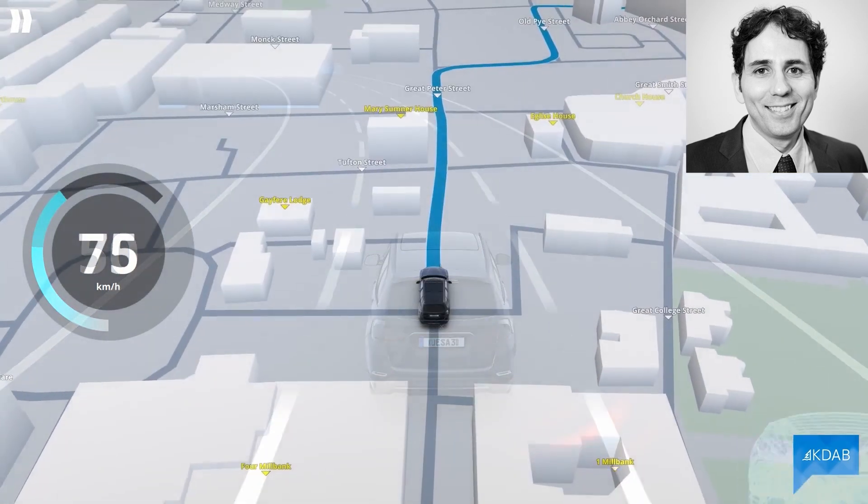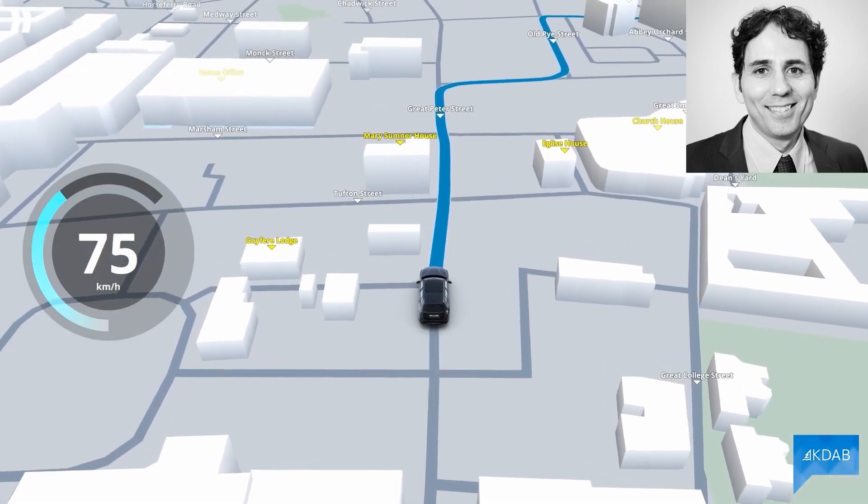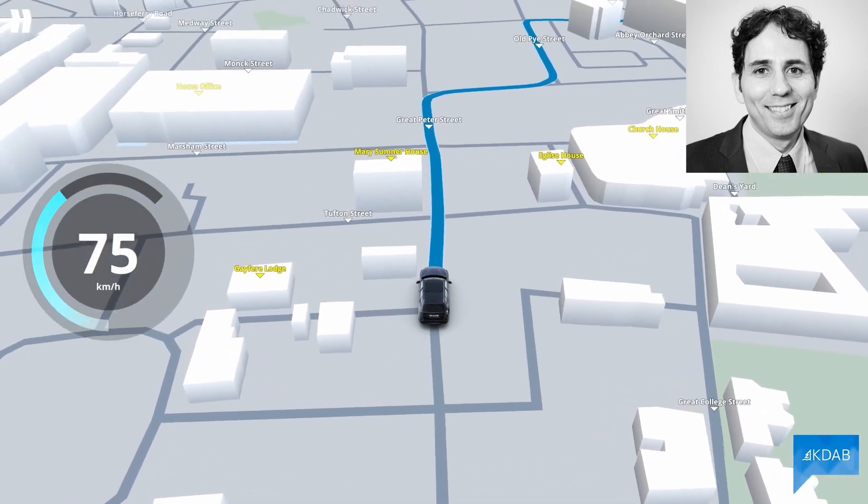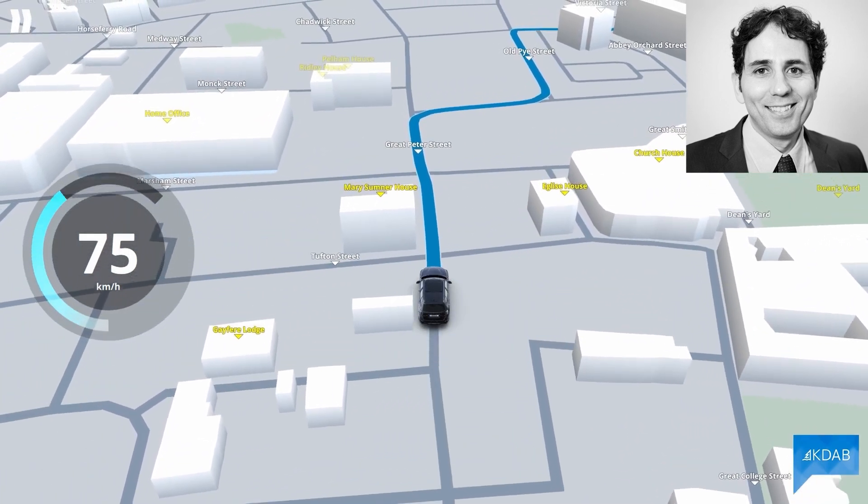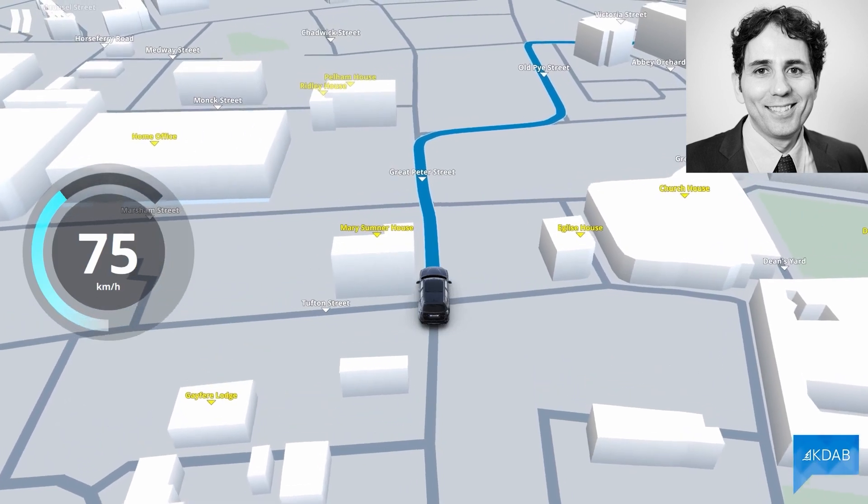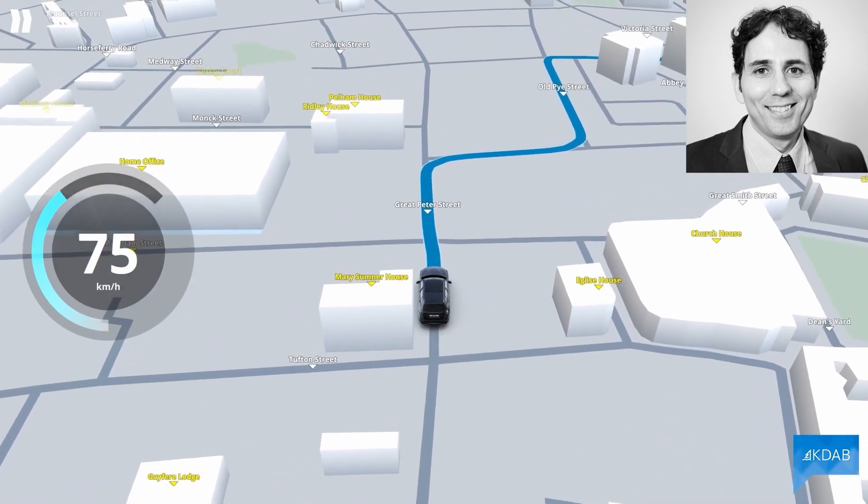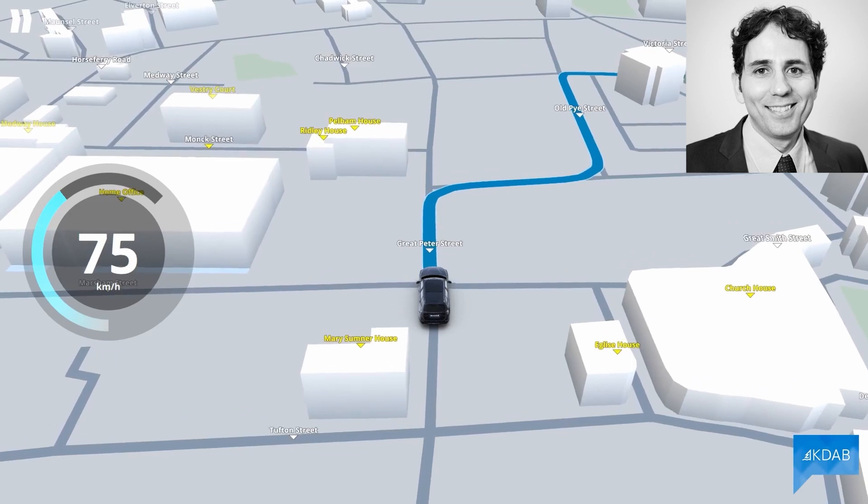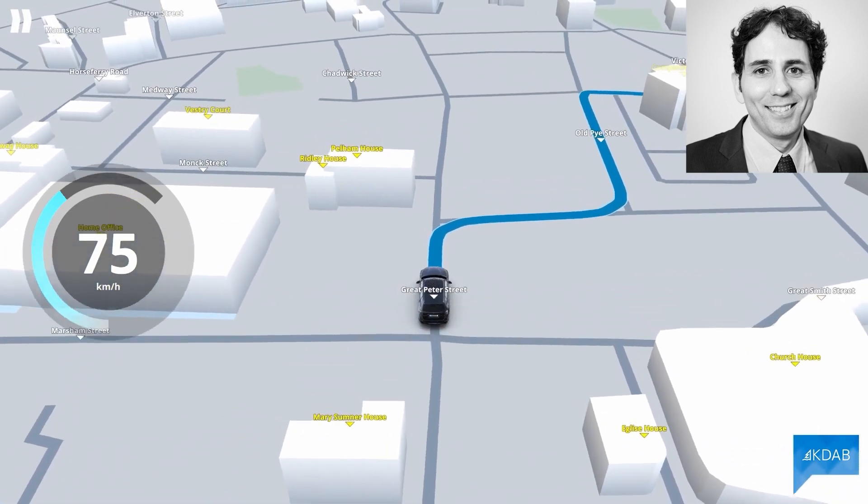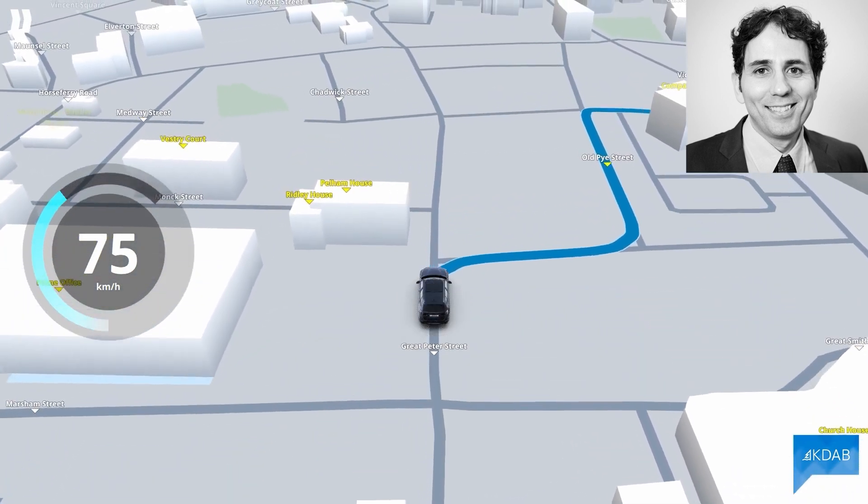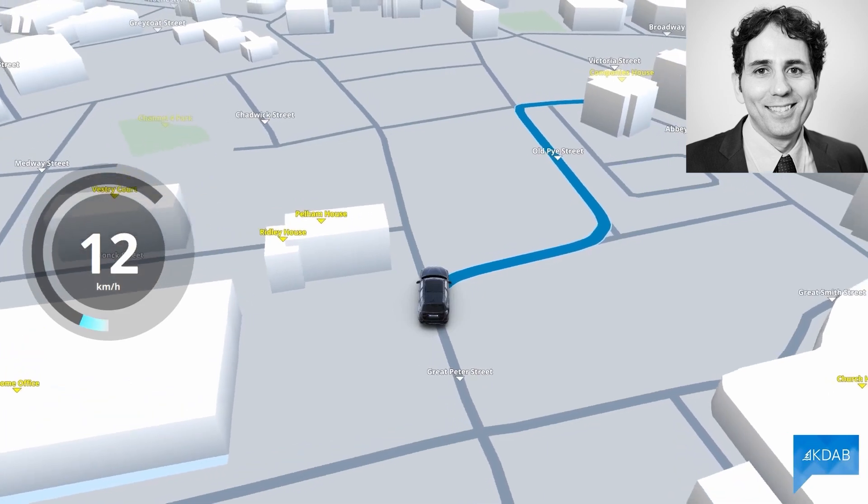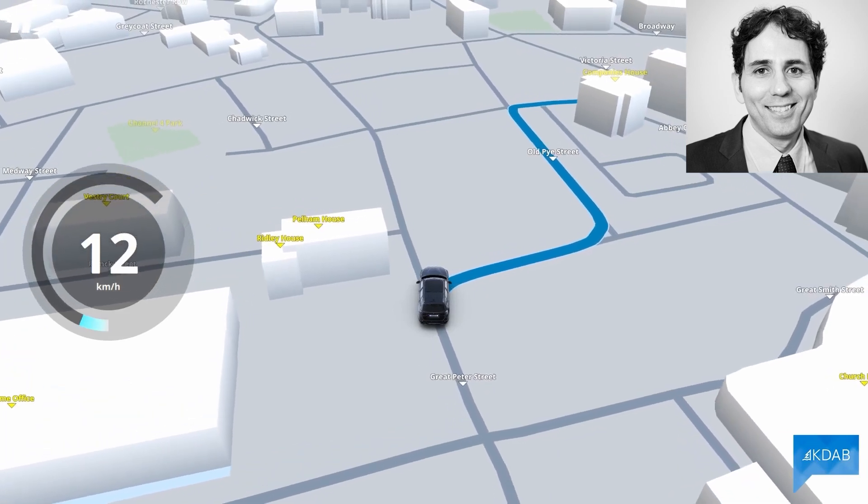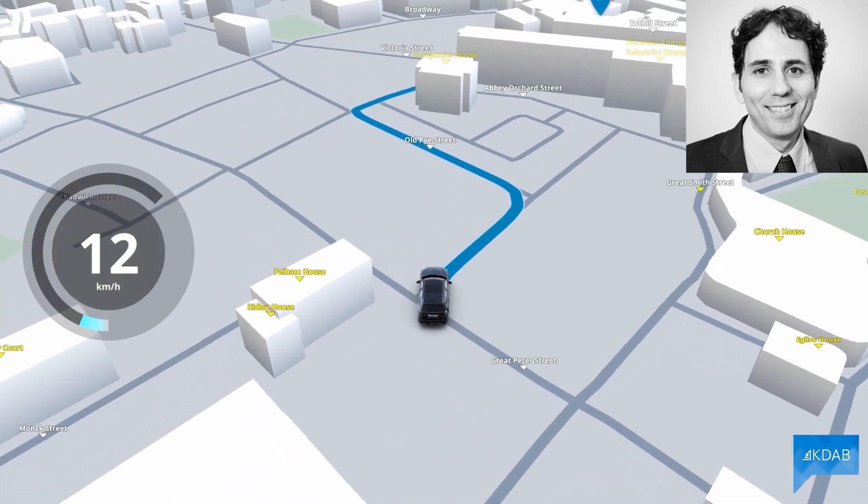In this other scene, again we have a Quesa Scene with a car model imported from Blender, but this time our code is reading data from an OpenStreetMap file and using it to create a geometry for the 3D map. So how can we add custom geometry to a Quesa Scene?